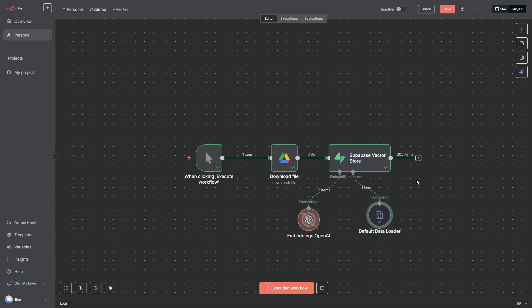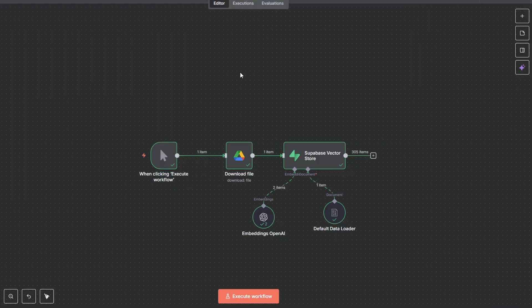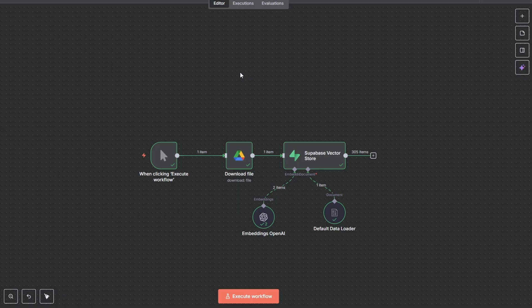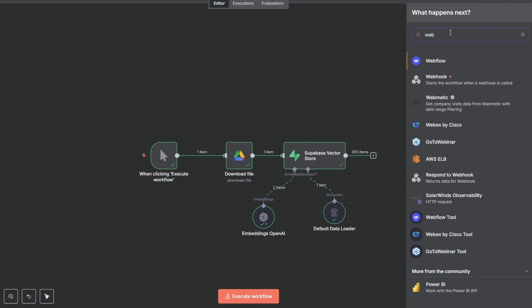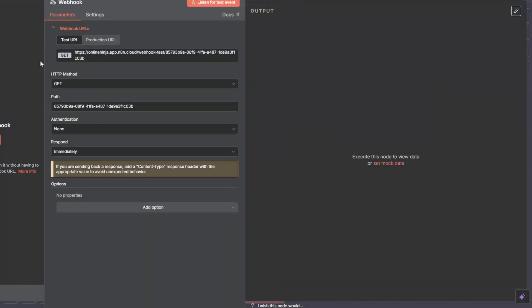And what Supabase, the vector store has done, it has broken that document up into 305 items. So next we need to add our workflow so our front end can query our vector store. And to do that we're going to use a webhook. So we'll just go plus up here, type in webhook. And with the webhook we're going to get two URLs: we've got a test URL and a production URL. I want you to take a copy of both because we're going to need these in the next step when we build our front end.